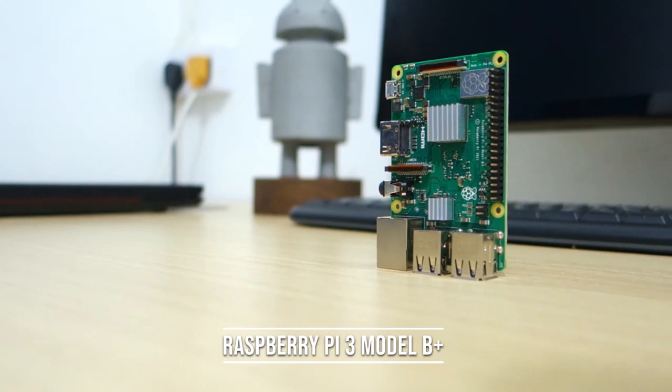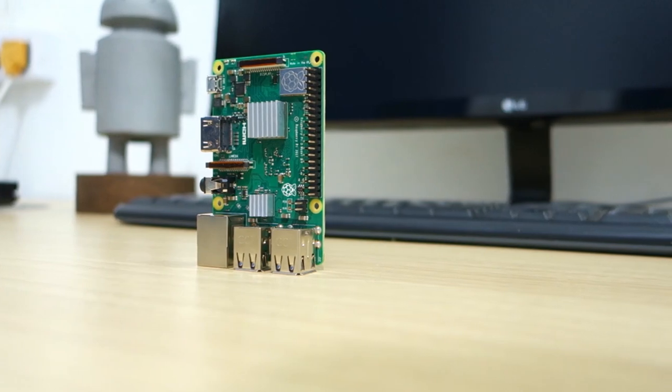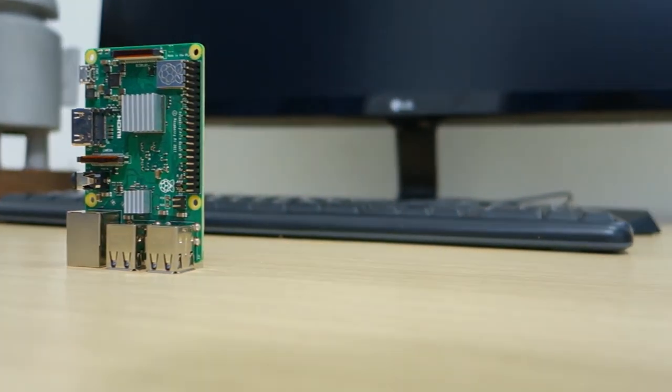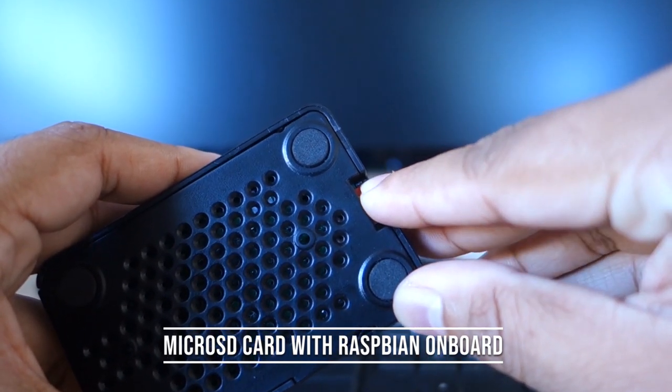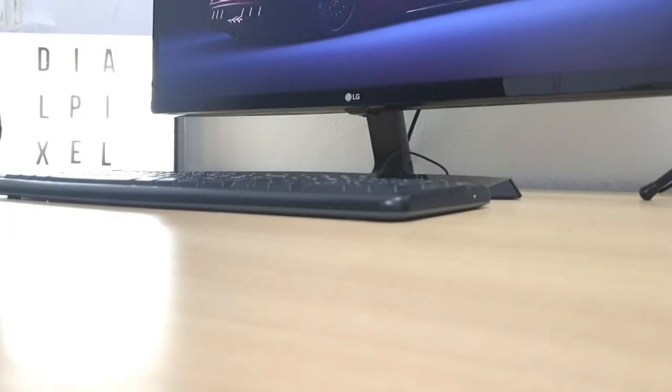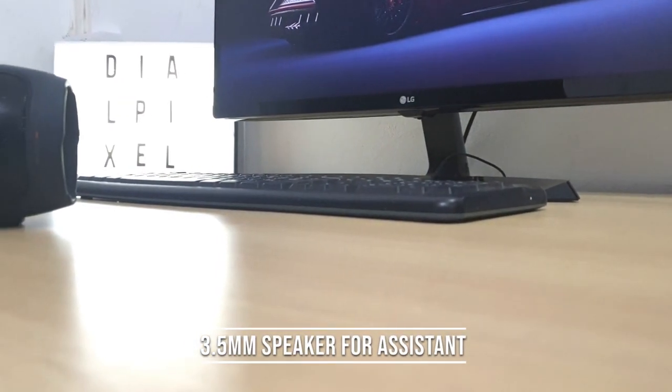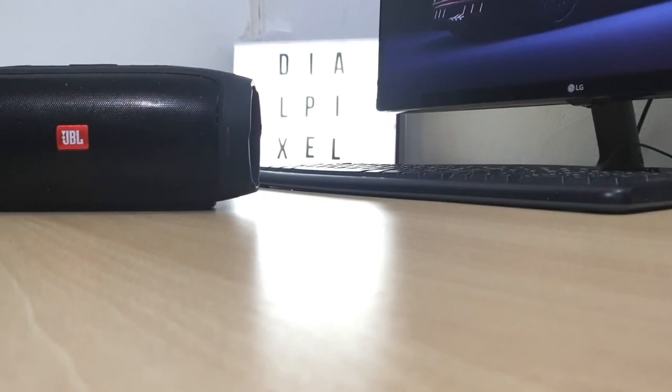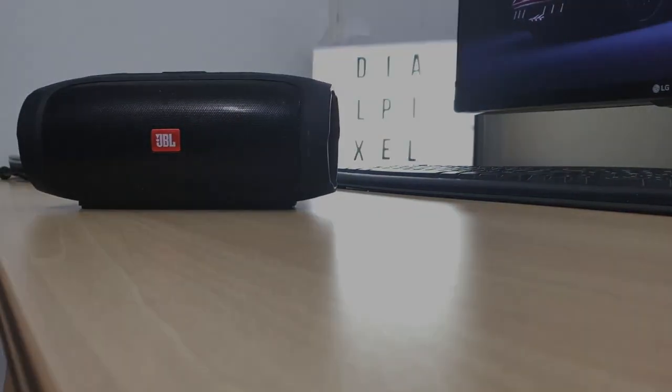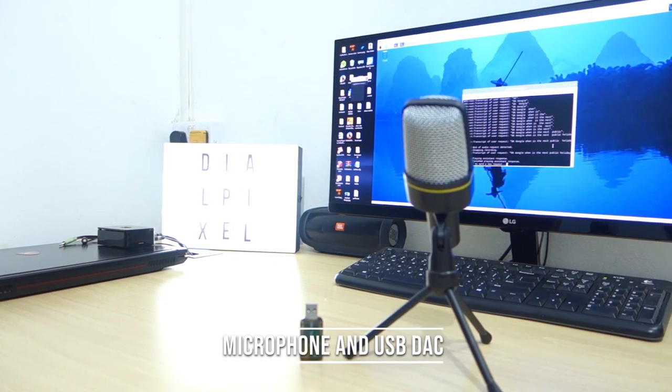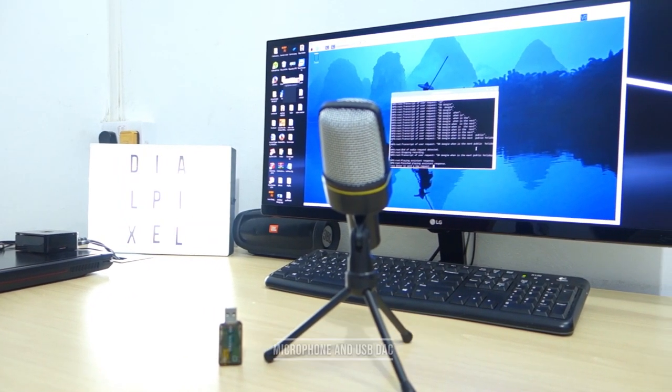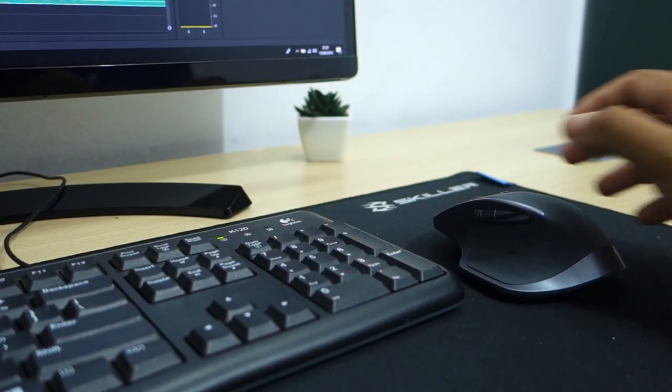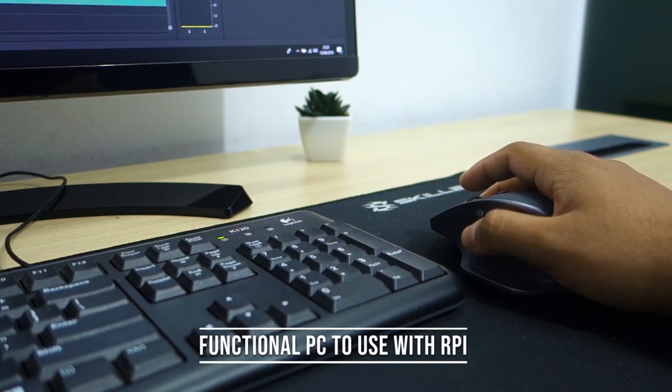For this project, you will need a Raspberry Pi, we will be using the Raspberry Pi 3 Plus model, a microSD card of at least 8GB, a speaker to hear the response from the Google Assistant, a microphone with a USB DAC since the Raspberry Pi does not have an analog input for microphones, and a functional PC to interact with the Pi.